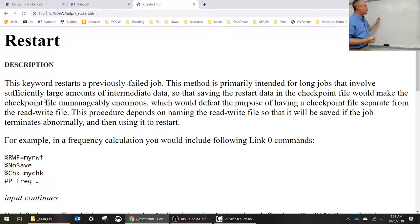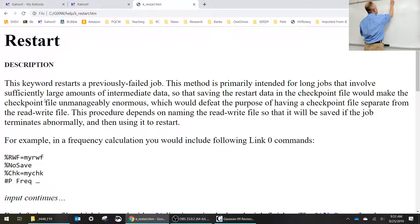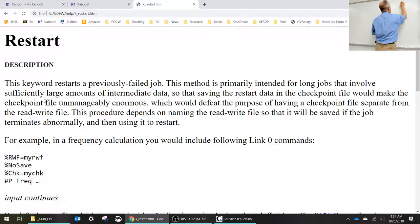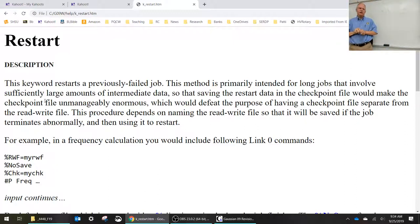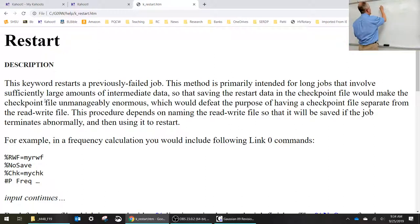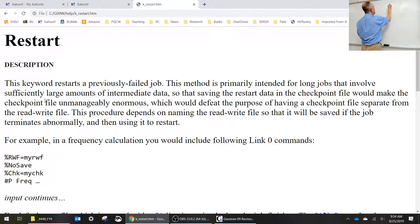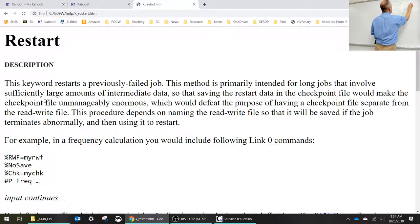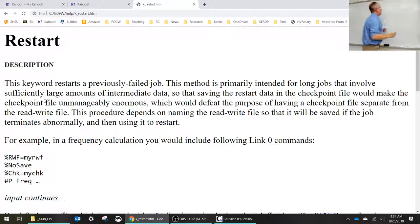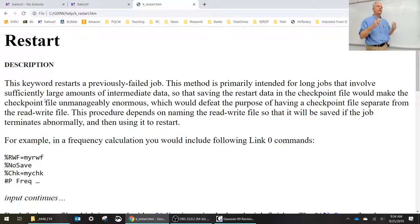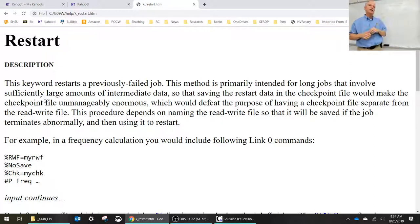GJF is a Gaussian job file. We also have the CHK, the checkpoint file, which is in binary. So if you try to read it you're not going to be able to see it. You can do a formatted checkpoint file, FCHK, which is a formatted checkpoint file. That one is ASCII, but it's enormous because it took what was efficiently stored as binary and now made it ASCII and paginated it with spaces and stuff. It's huge. But sometimes you need to operate on a formatted checkpoint file.